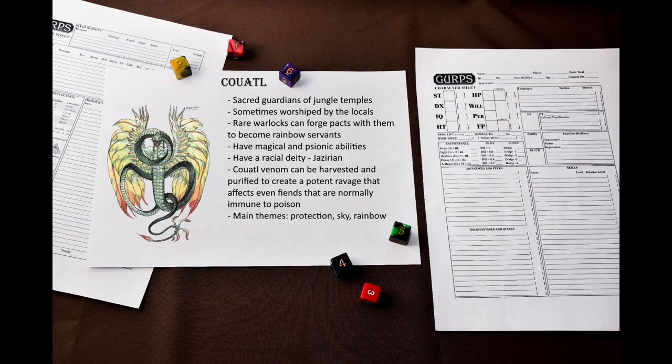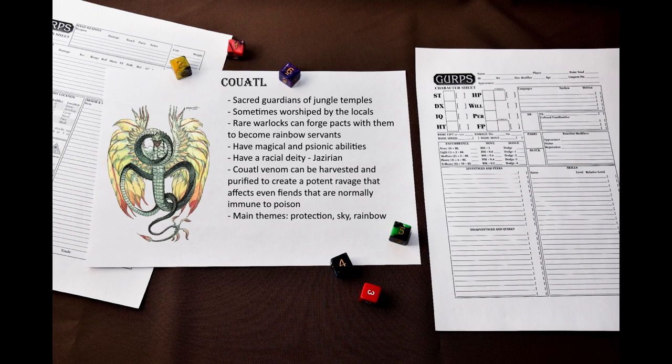Coatls possess both magical and psionic abilities that help them stay hidden, sense evil and destroy it. They are poisonous and if their venom is milked and purified, it can be turned into potent ravage that is especially effective against unholy beings.